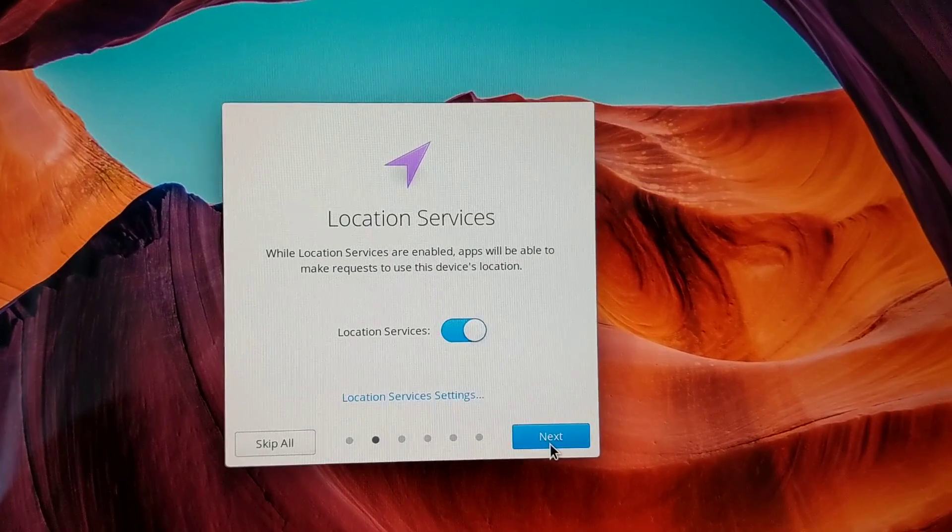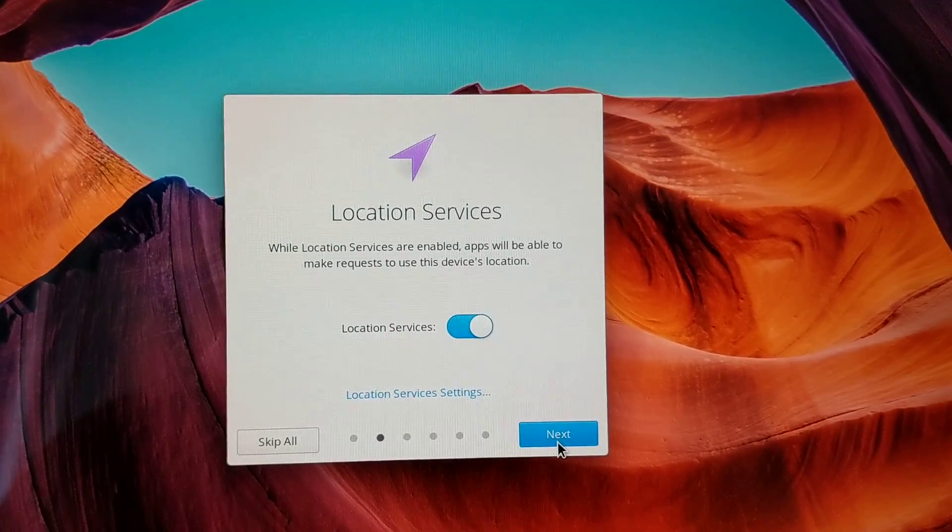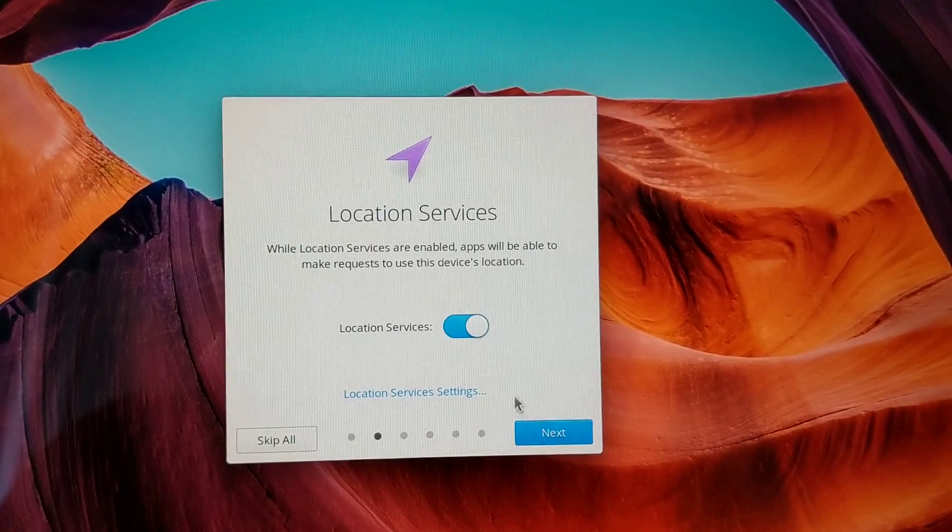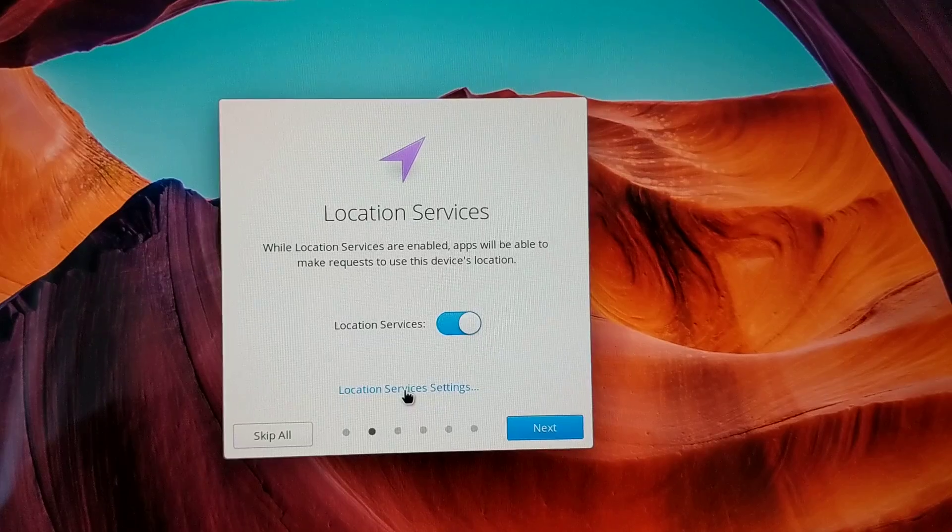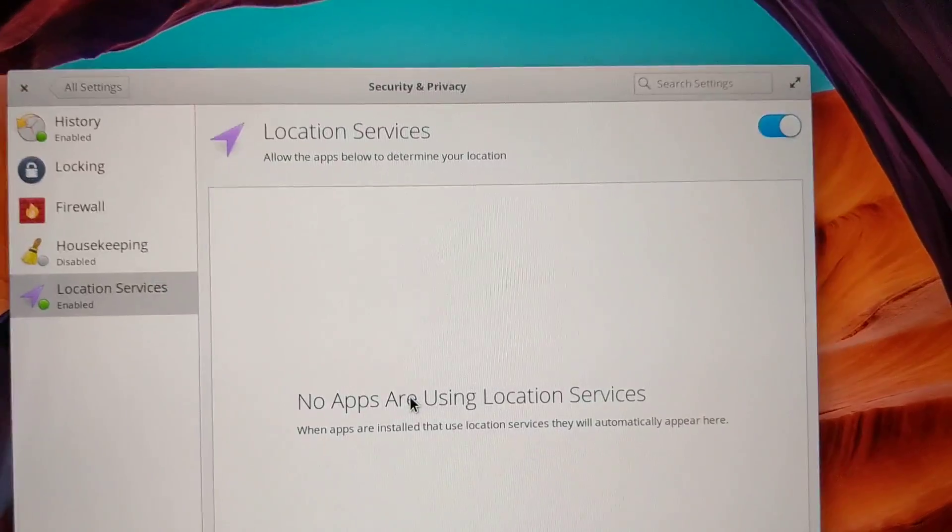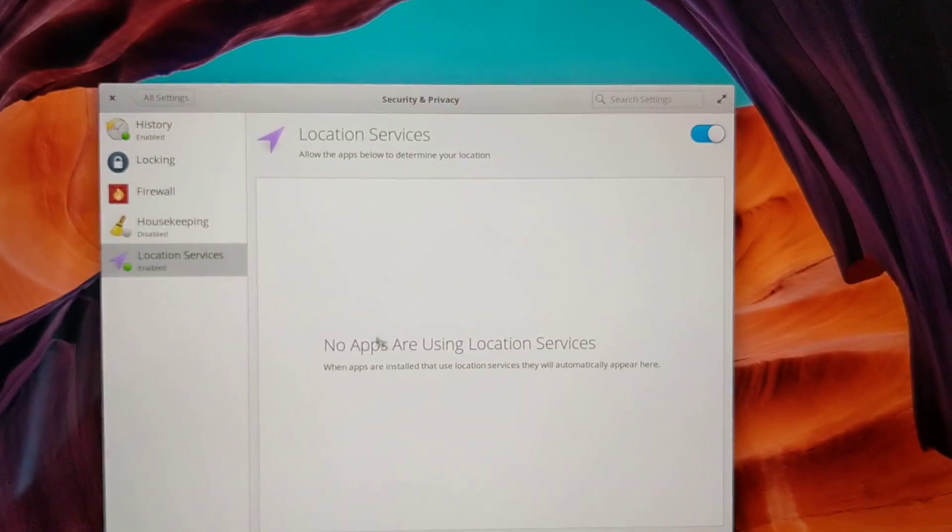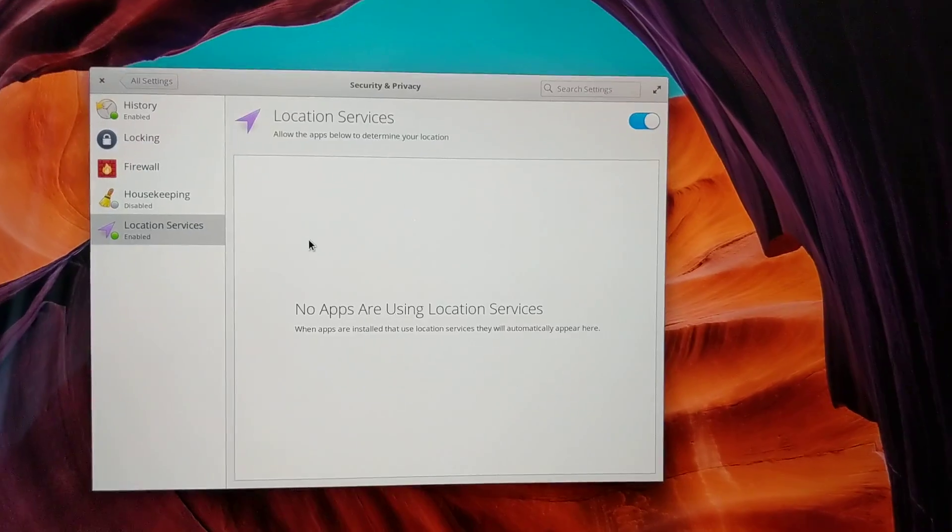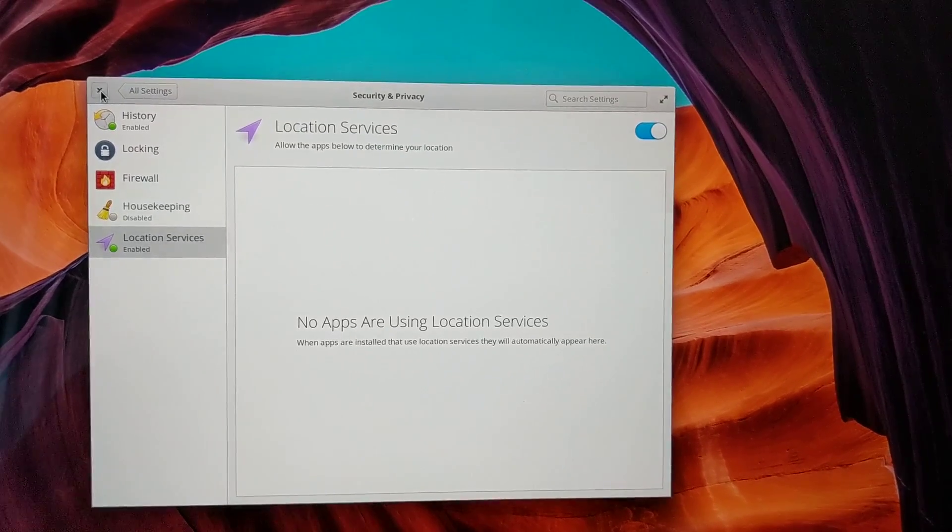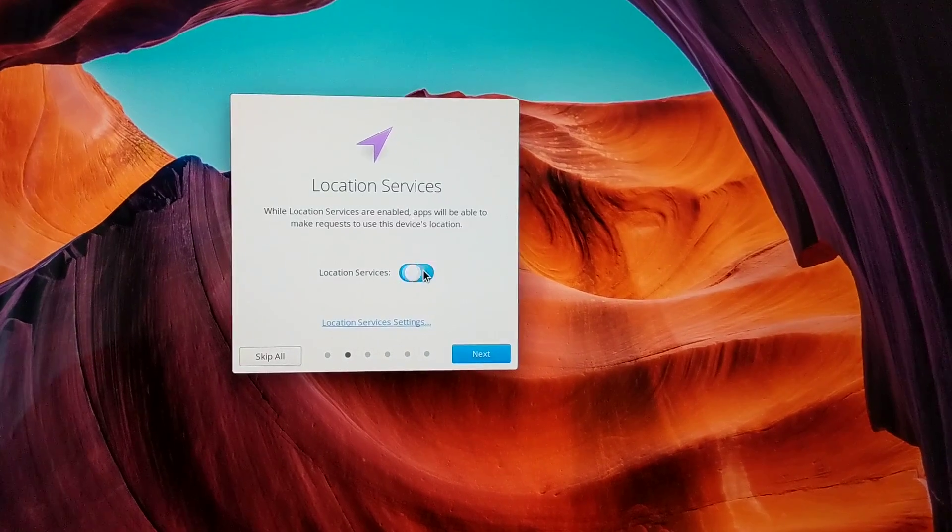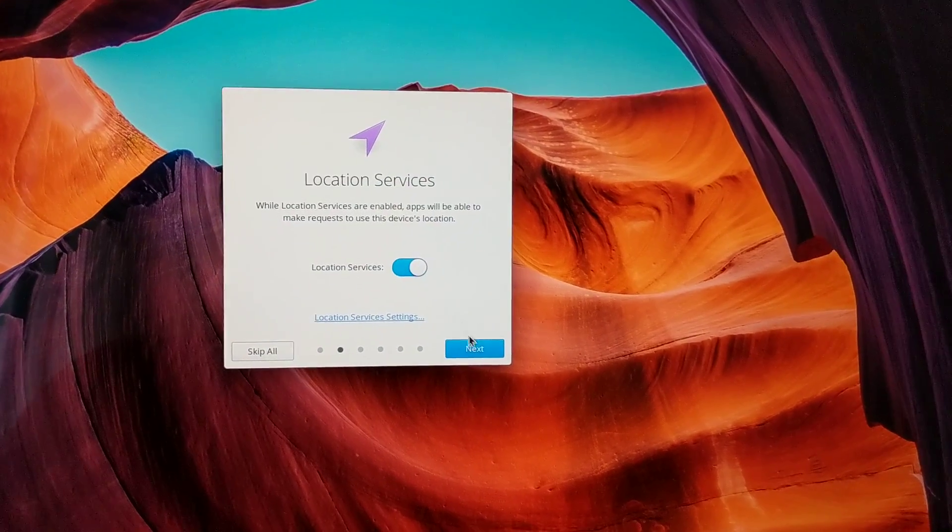Then you can set up a few handy settings like location services. It explains what they do. You can check more settings if you want. Here you see there's not really much else to do. You can toggle on or off.